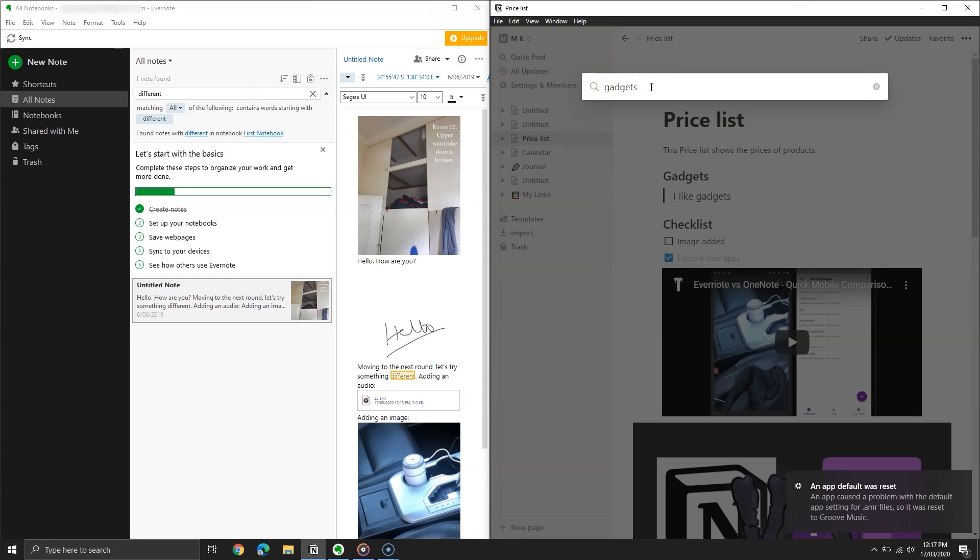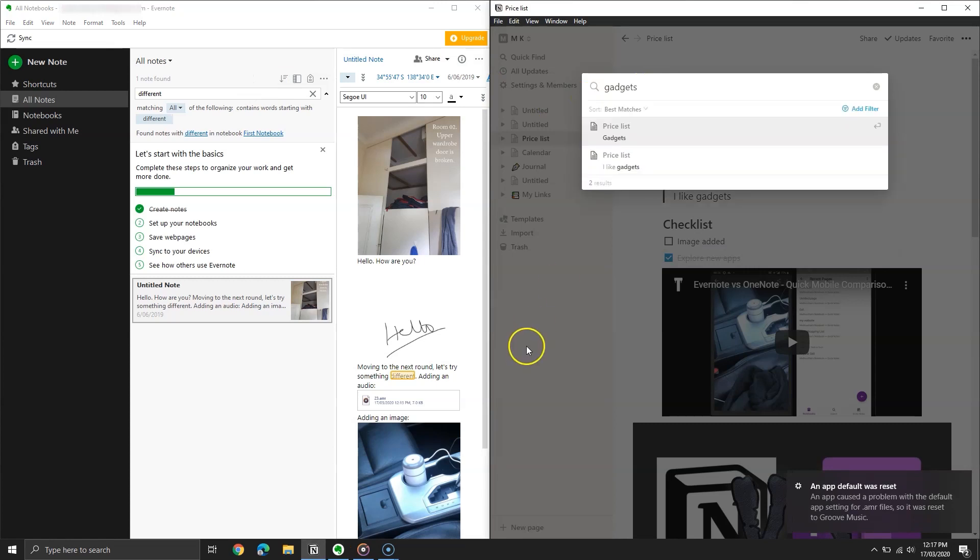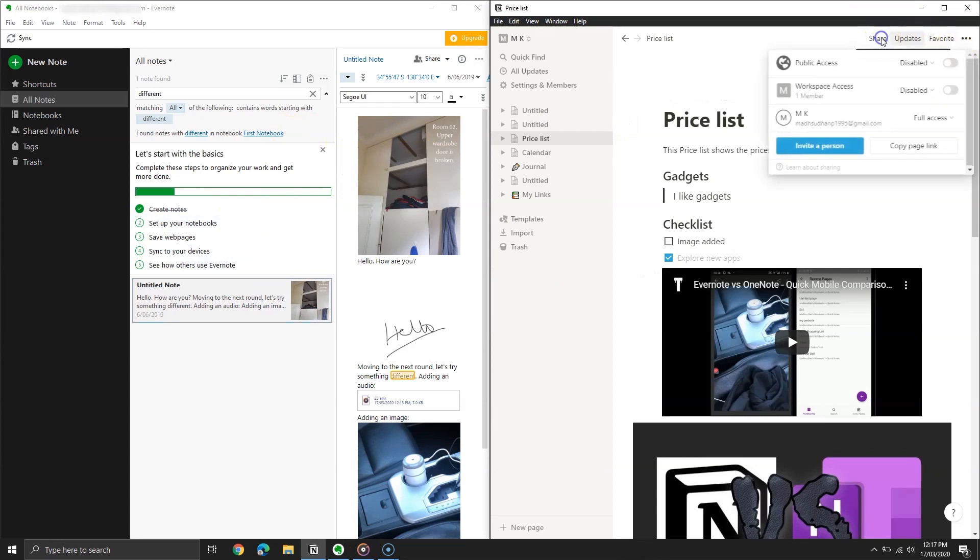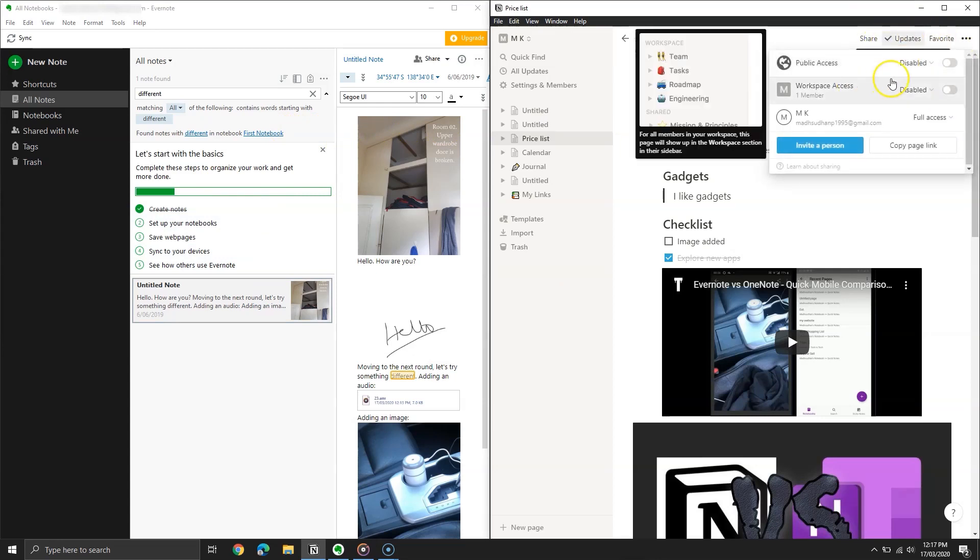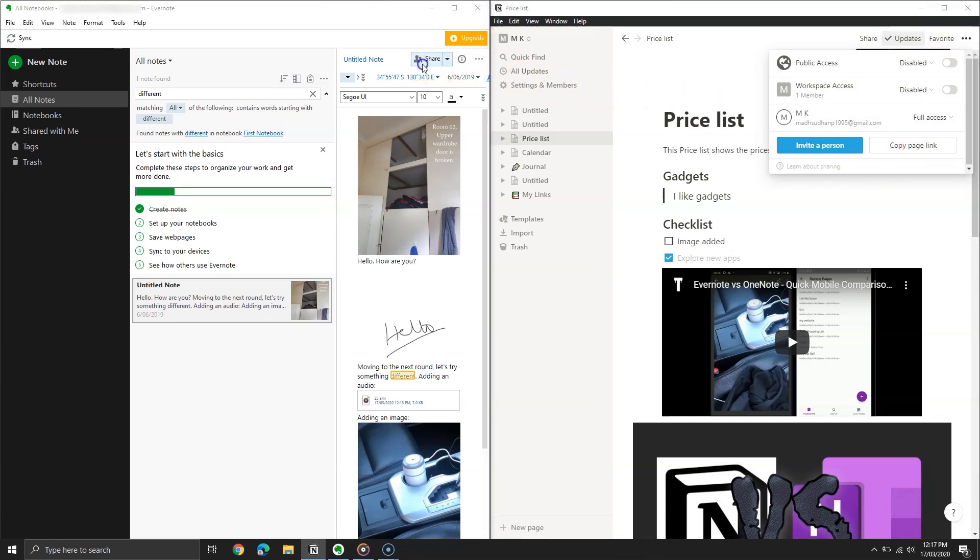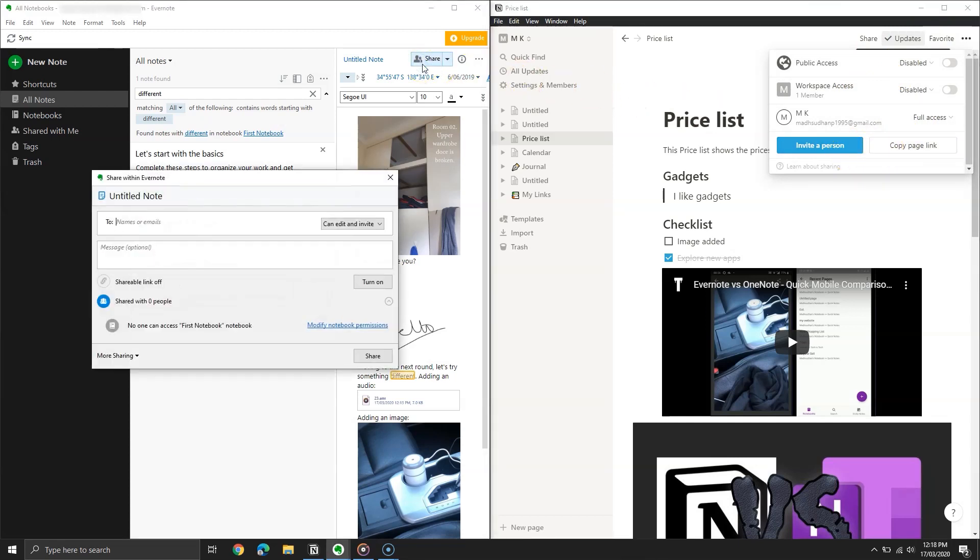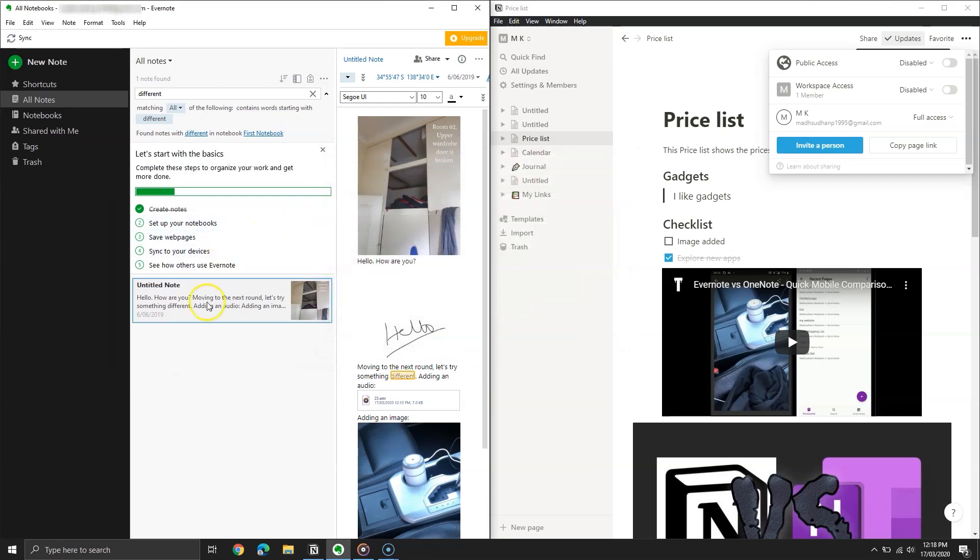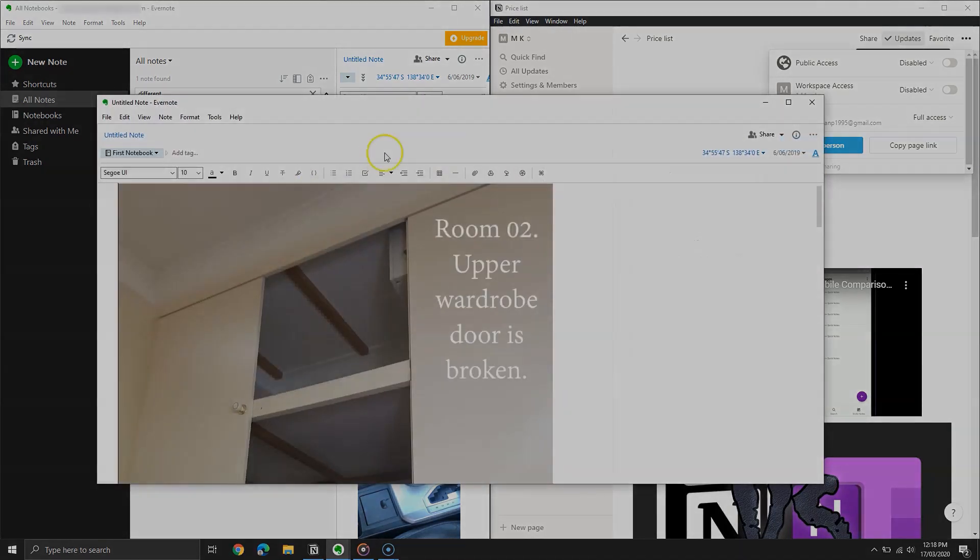Both allow sharing of notes. Notion comes with a permissions system. You can add members, enable or disable public access, and share link with your friends. Evernote also offers to share link and add members to edit the notes. The good thing about Evernote is it provides to share only the note as well as the whole notebook.